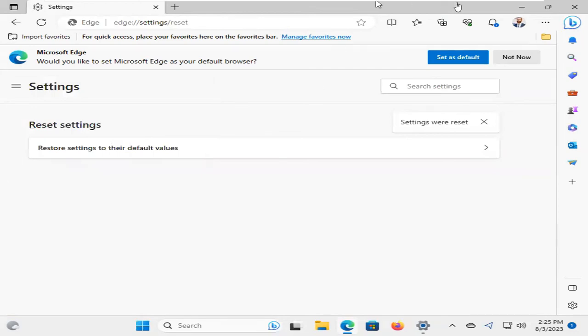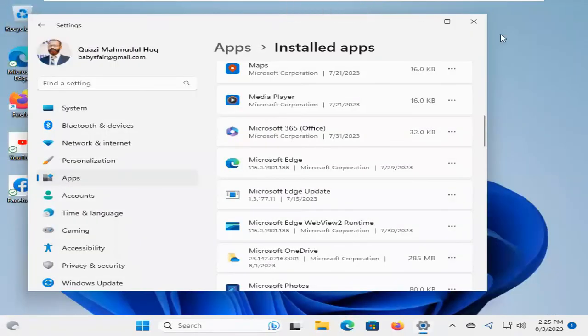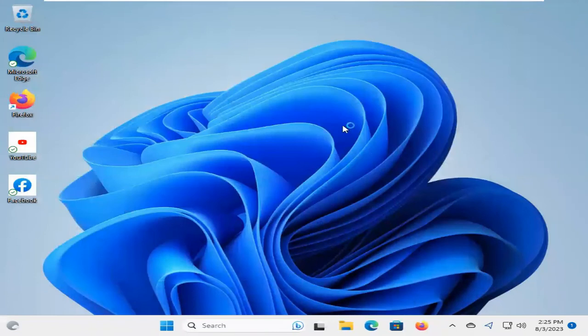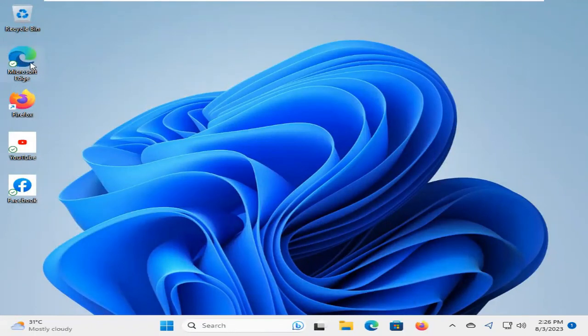Okay, now close Microsoft Edge. Close Settings. Now again, open Microsoft Edge.